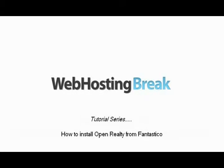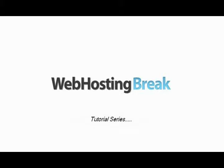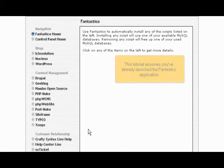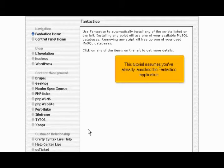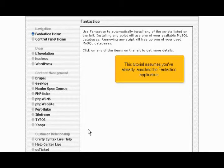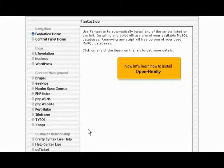How to install OpenRealty from Fantastico. This tutorial assumes you've already launched the Fantastico application. Now let's learn how to install OpenRealty.